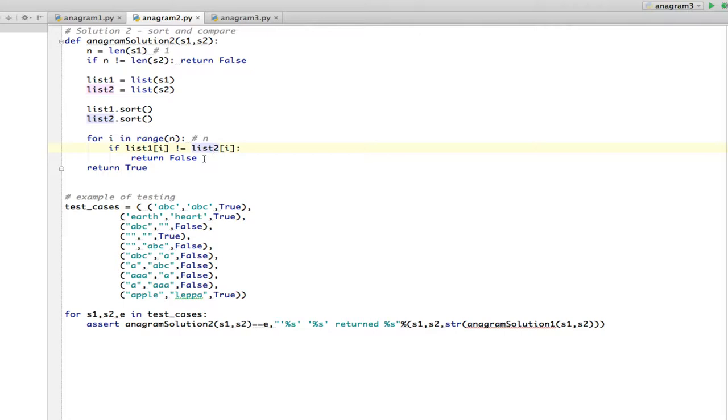But it's not. And the problem is we're calling sort here on both lists, so you have to know something about sort. And this is the problem. If you call complex methods that are built into your programming language, you need to know how fast they are.